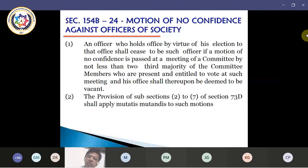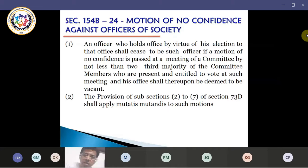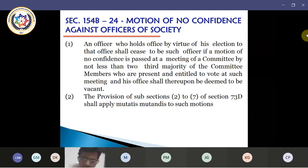What does this mean? The no confidence motion cannot be brought about in a general body meeting. The no confidence motion is only applicable in case of a committee meeting. The committee can only disqualify a committee member amongst themselves — it can only disqualify any of the committee members. This we have to understand very clearly.